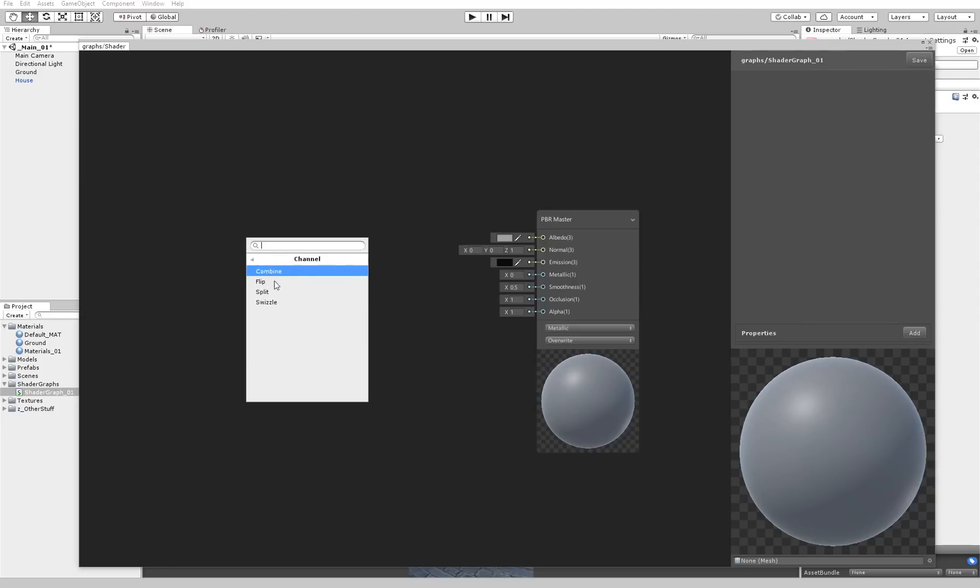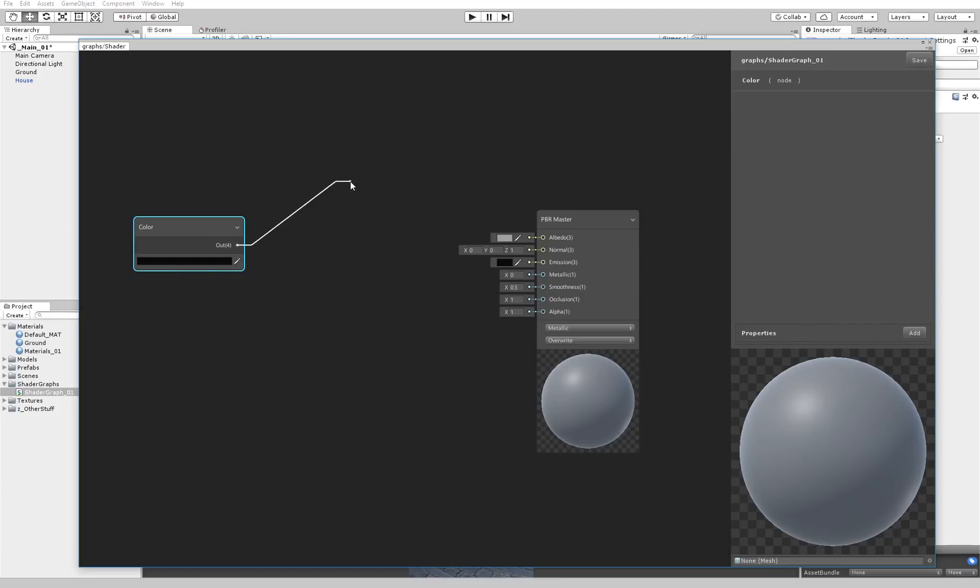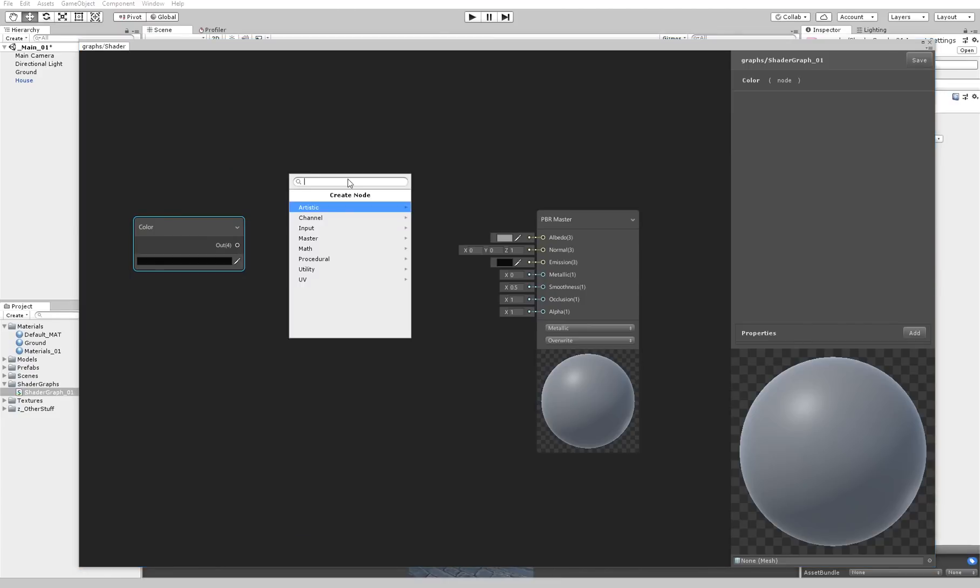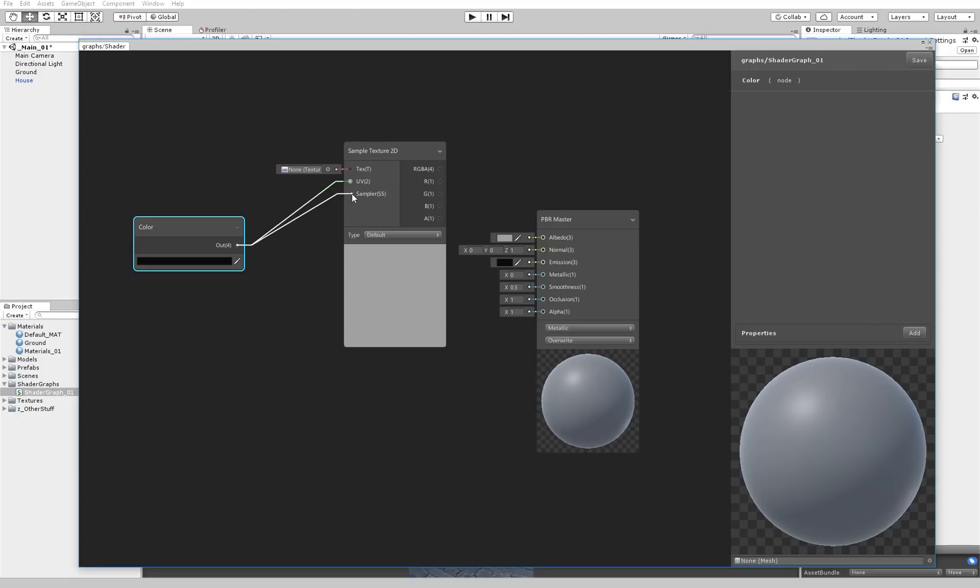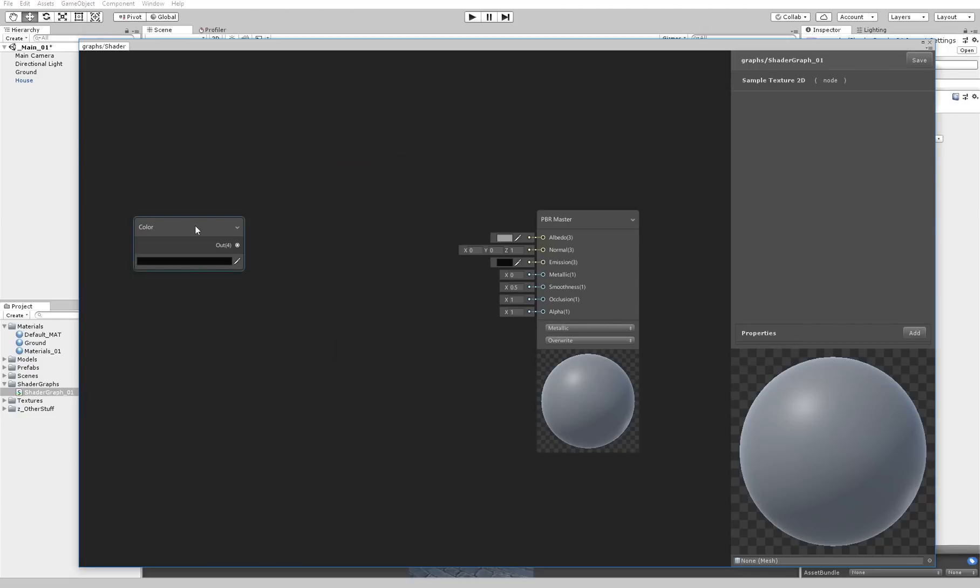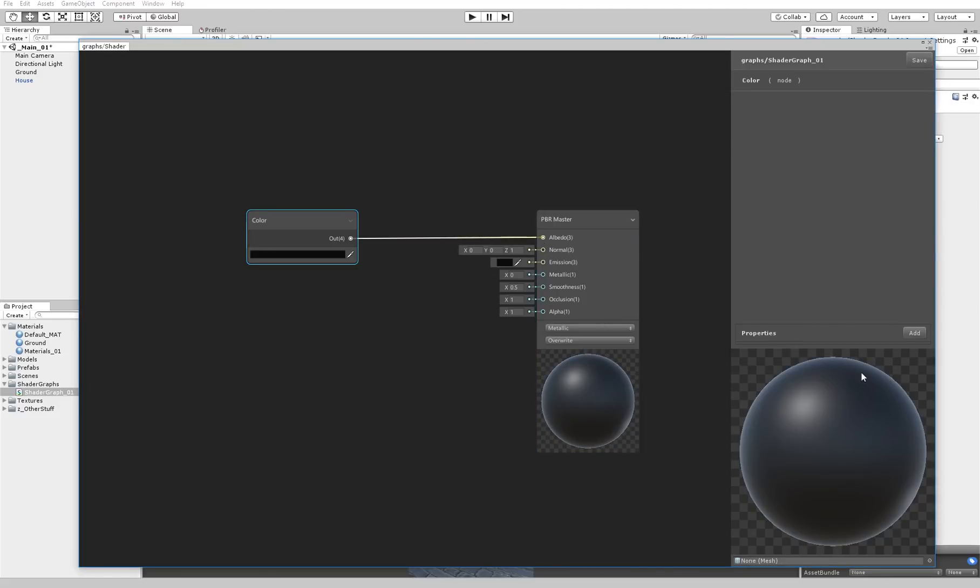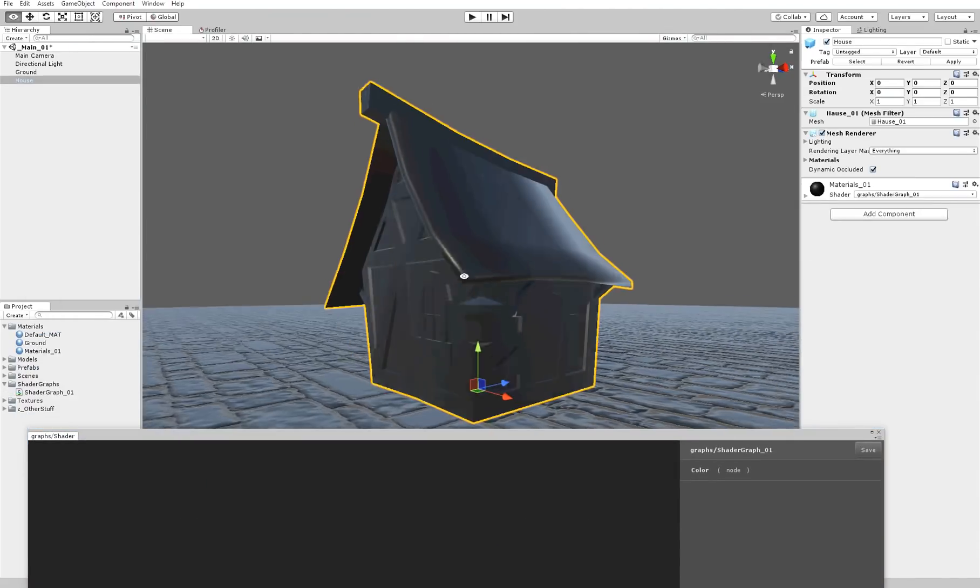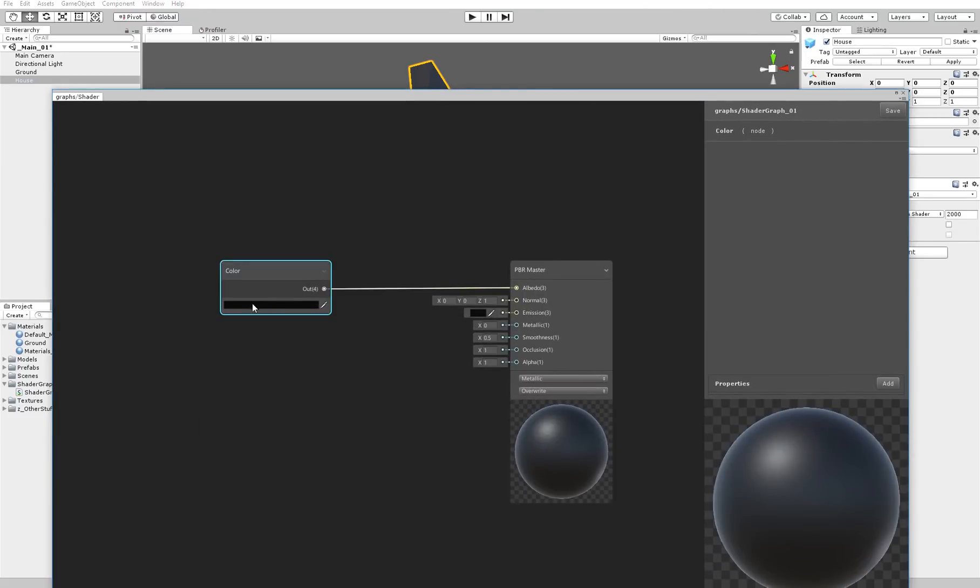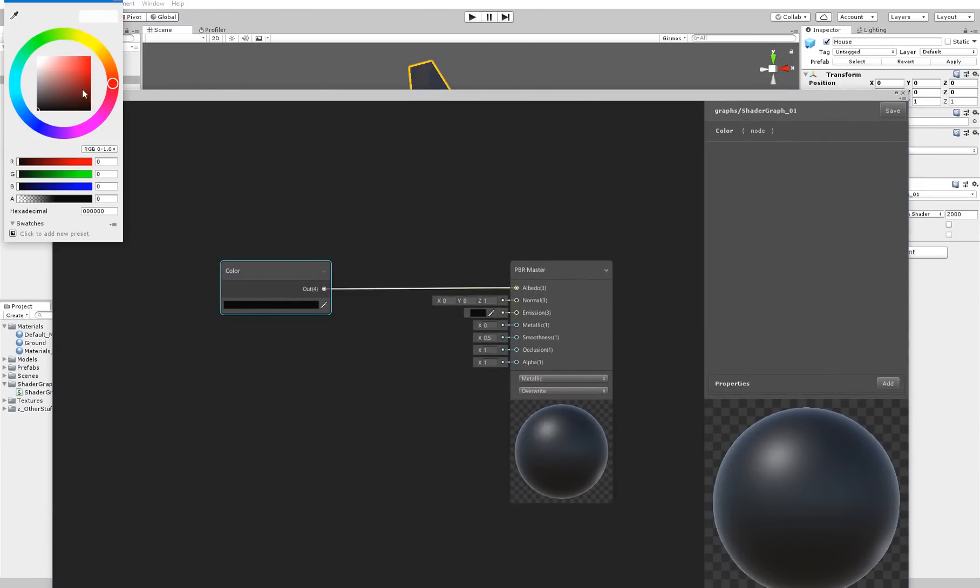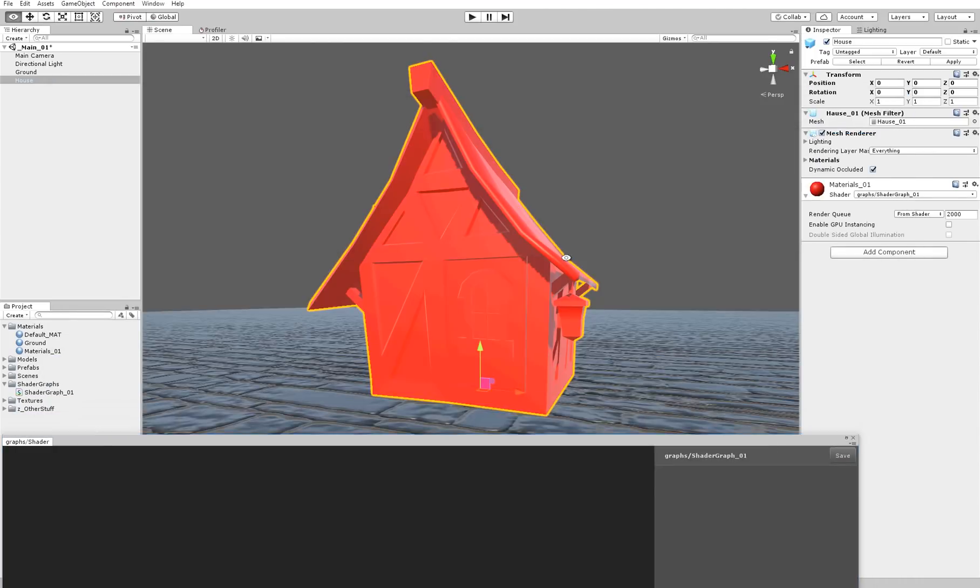Now let's create a node. Instead of searching it here, let's just type color. Let's select the output. This is the output of the nodes and this is the input of the nodes. If you select the output and just release it somewhere, you can just type for example sample texture and it will connect it automatically. If we select that color and connect it to the albedo, you can see now that sphere is black. If I save it, the house is black.